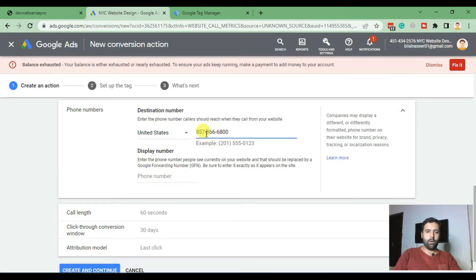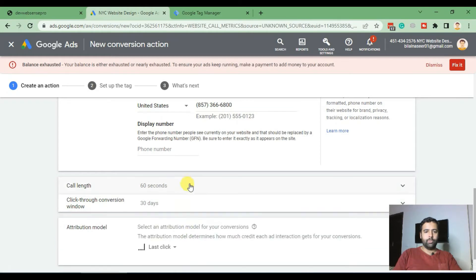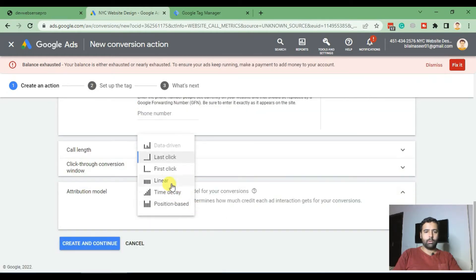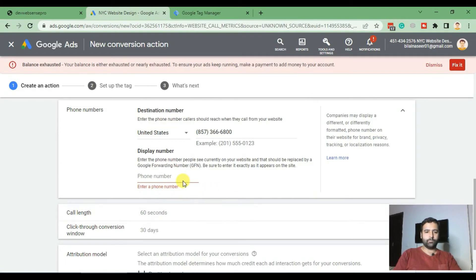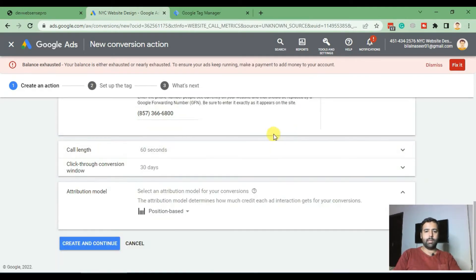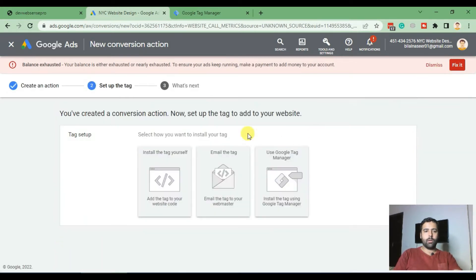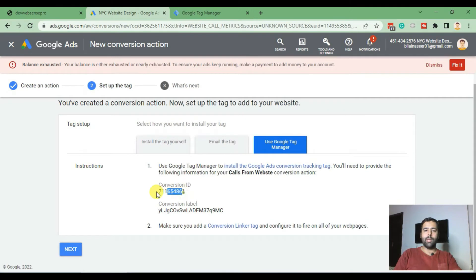Make sure the format is correct. Use the same phone number as the display number. Now click 'Create and Continue.' It will show you an option for how you want to set up the tag — click on 'Use Google Tag Manager.' Now here we have our Conversion ID and Conversion Label.